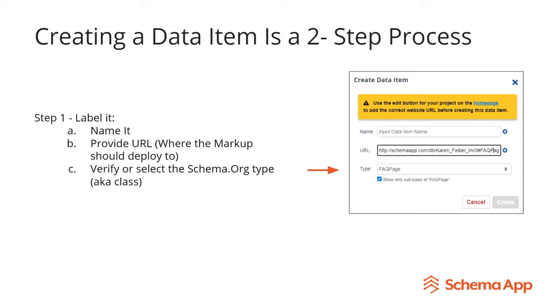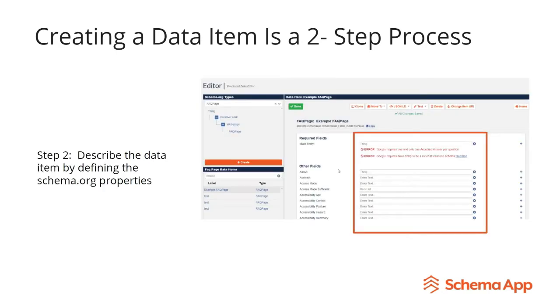And lastly, you'll just verify that the schema.org type or class that you're about to create is the one that you're intending to create. So in our case, an FAQ page. After you label your data item, then you can get to the part where you're describing the data item by defining all the different schema.org properties.